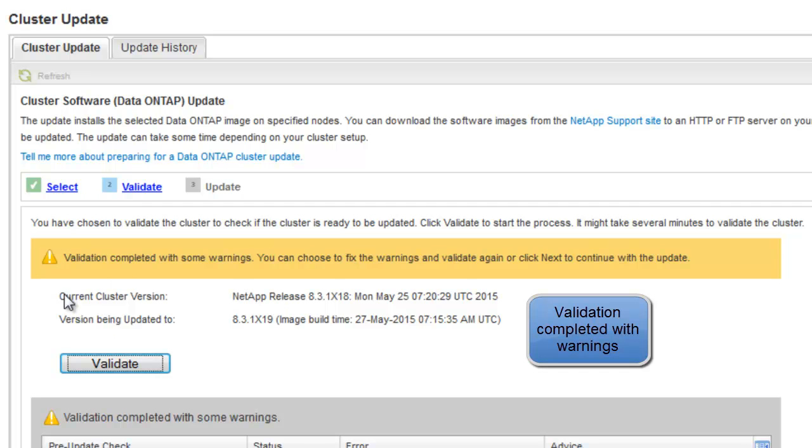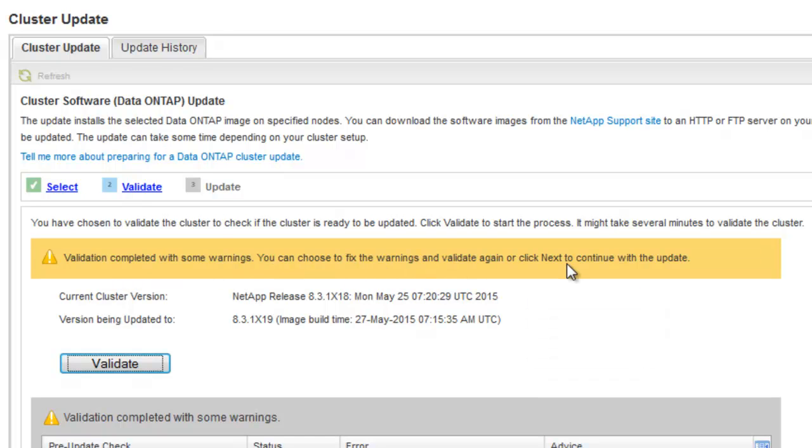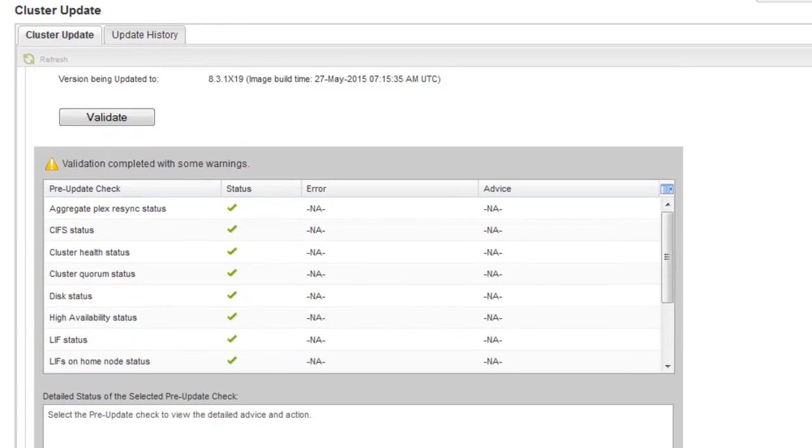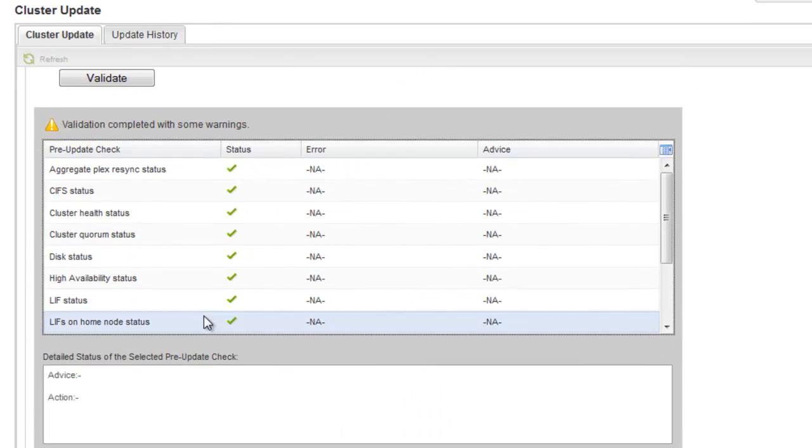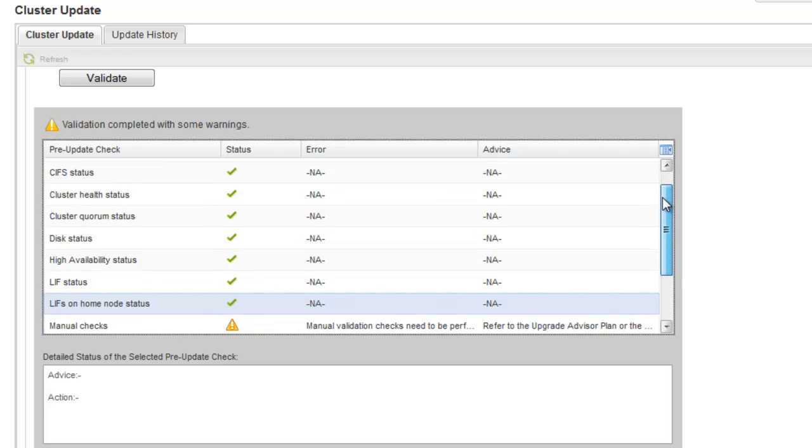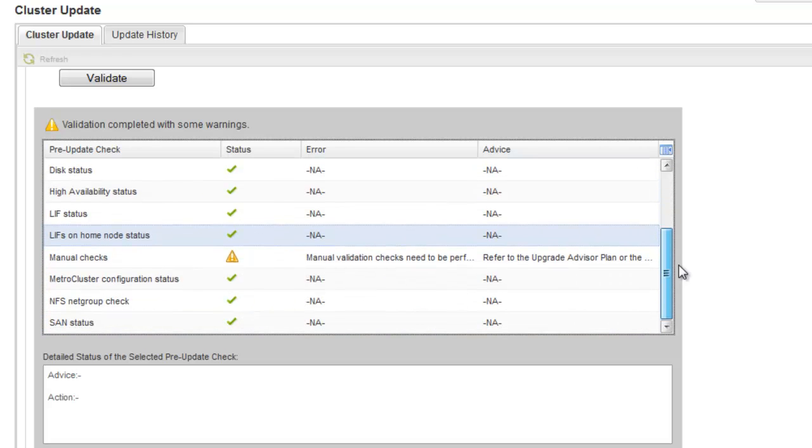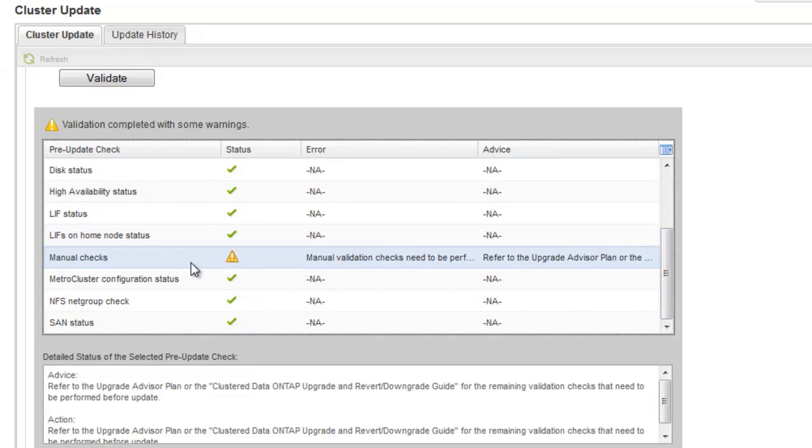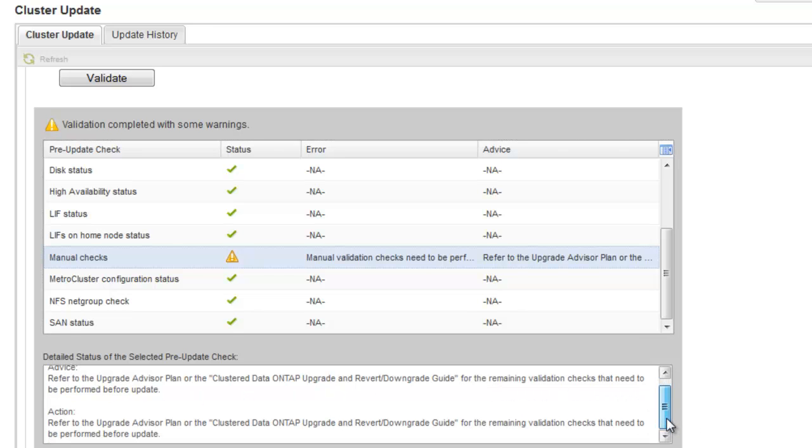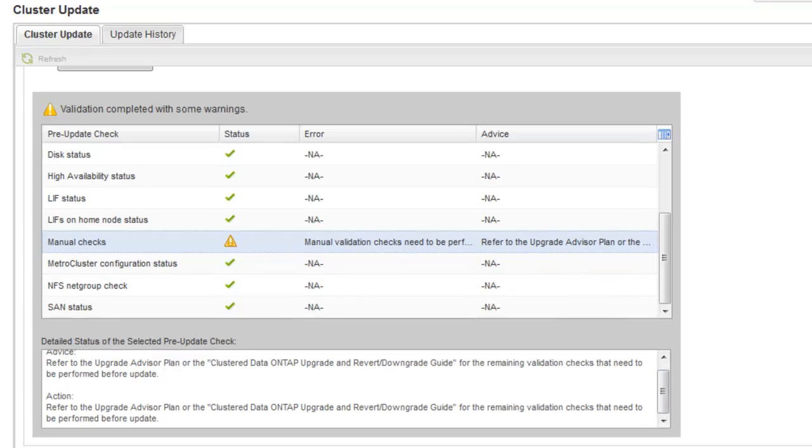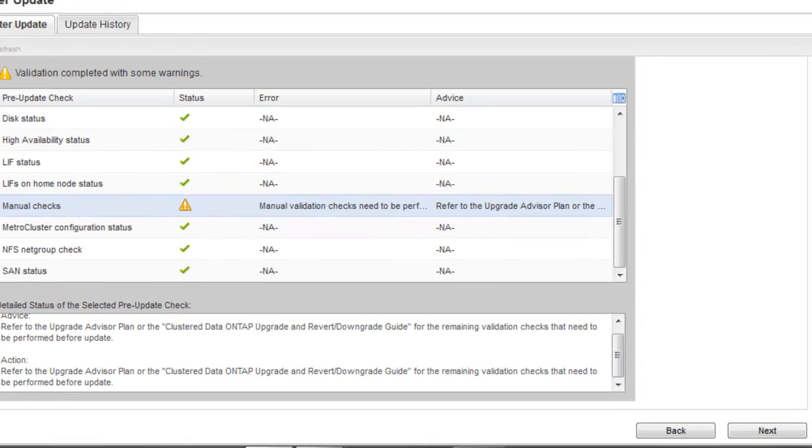Review the warnings. Based on your environment, take necessary action. Go through the warnings. We have an advice as well as an action section which will give you specific advice on how to address this warning. So click on Next to continue with the update process.